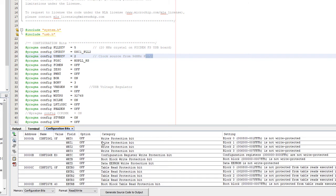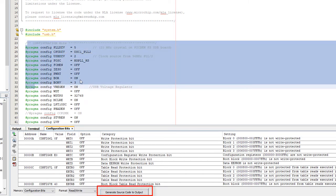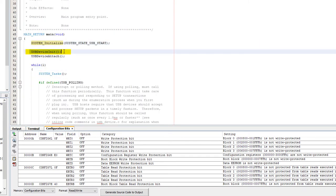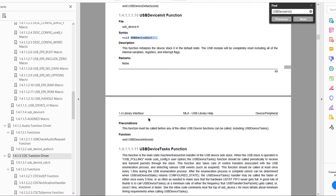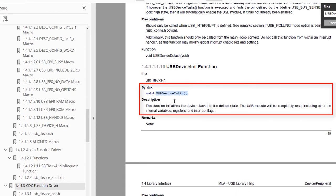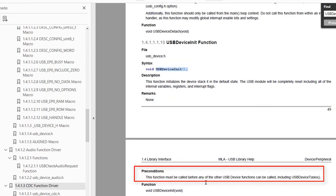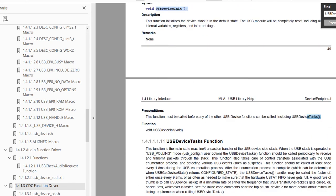If you need to use this configuration bits tool, you can just click Generate Code and it will generate code you can paste into your file. The next important call is USB device init — searching for it in the help file, this function initializes the device stack in its default state. The USB module will be completely reset including all internal variables, registers and interrupts. This function must be called before any other USB device function, including the device task.